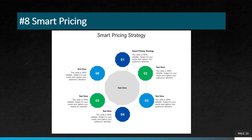Then we have SAP pricing. SAP Smart Pricing and Revenue Management uses machine learning to analyze customer behavior, market trends, and competitor pricing to optimize product pricing and maximize revenue.